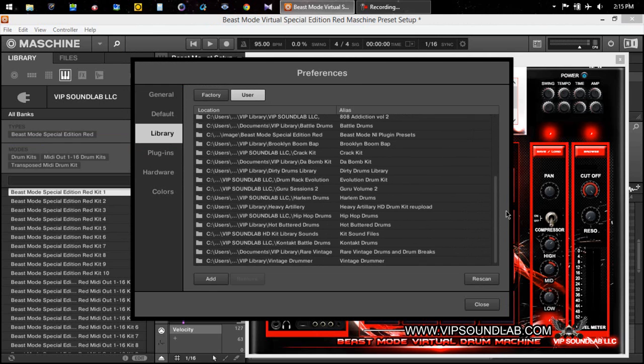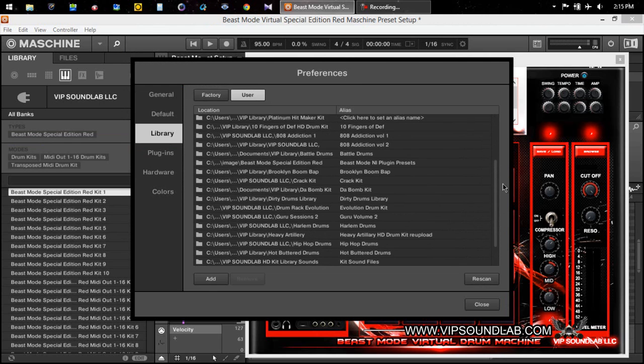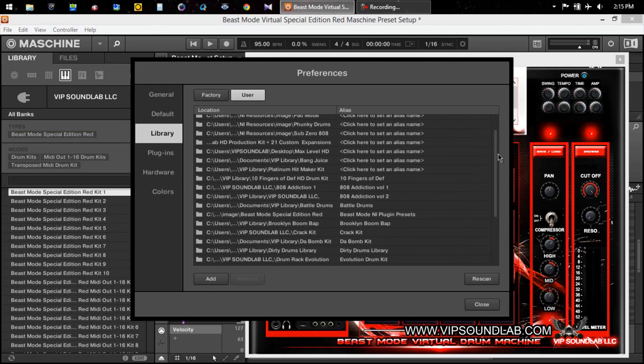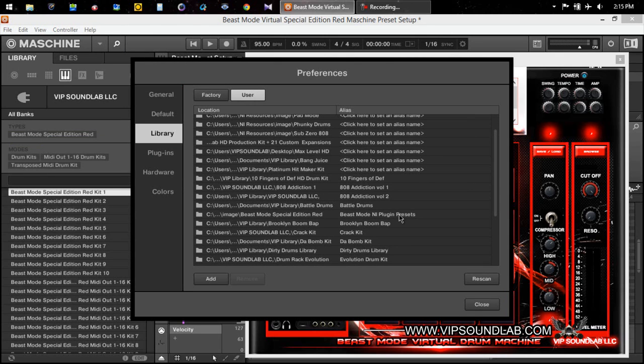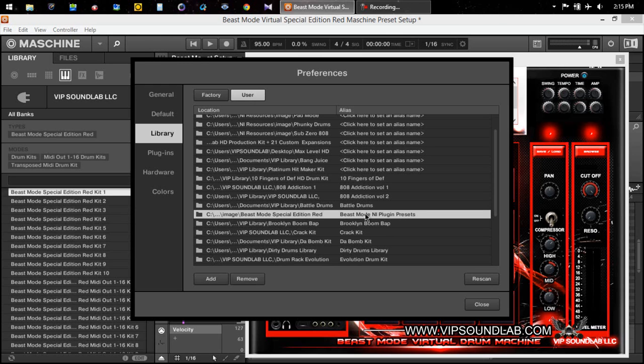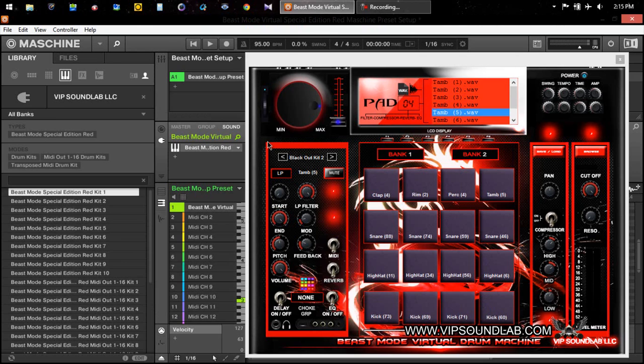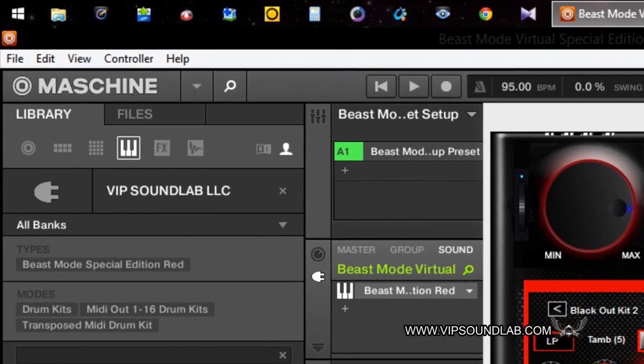You know how you scan your kits in? It works the same way. As you can see right here, let me see if I can find mine. I named it right here Beast Mode Plugin Presets. When you add that location, in other words the folder how I just made it on the desktop, you would press rescan.